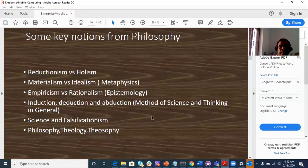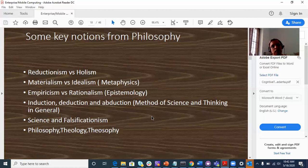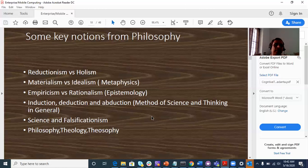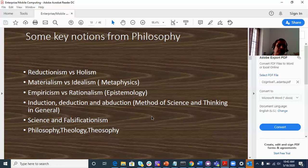Reductionism and analytical thinking versus Holism and systems thinking — these are the two approaches. A system is a collection of interdependent parts. Materialism refers to physical reality; idealism is a mental construct. These are distinct perspectives.